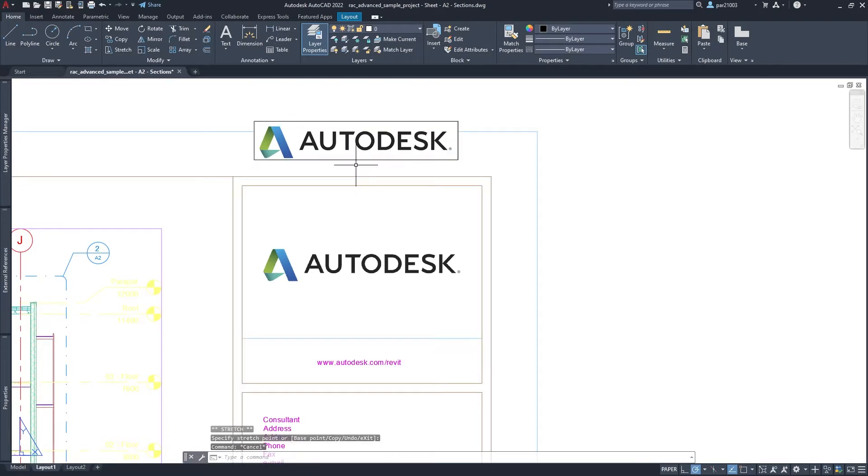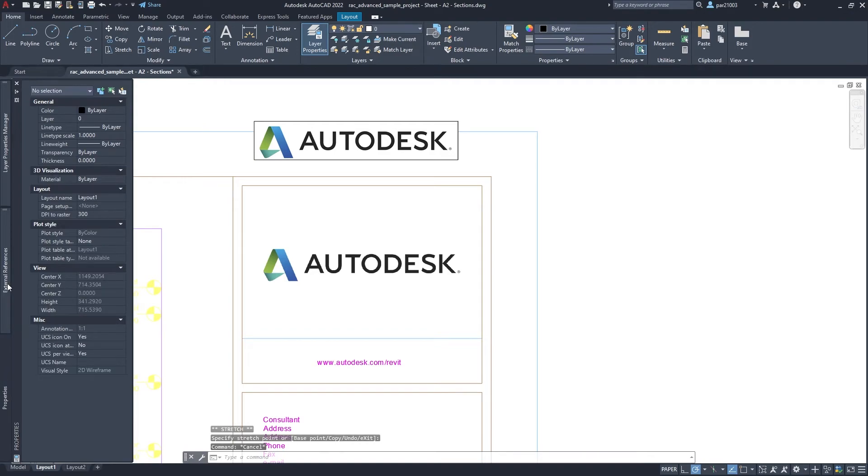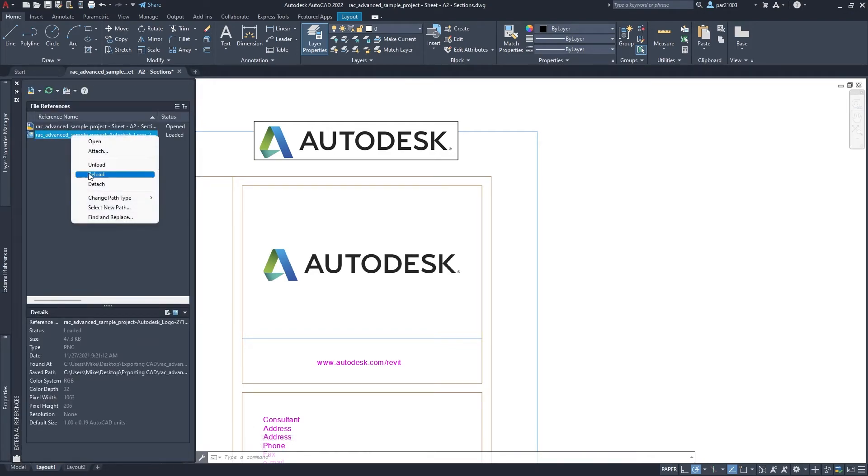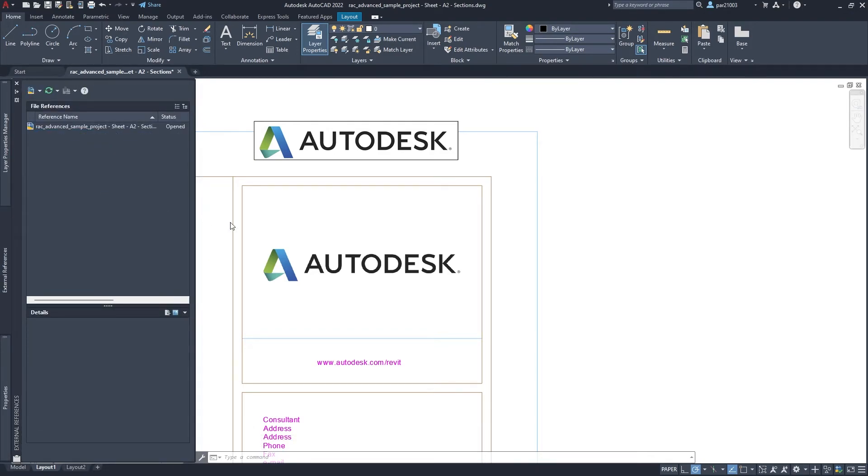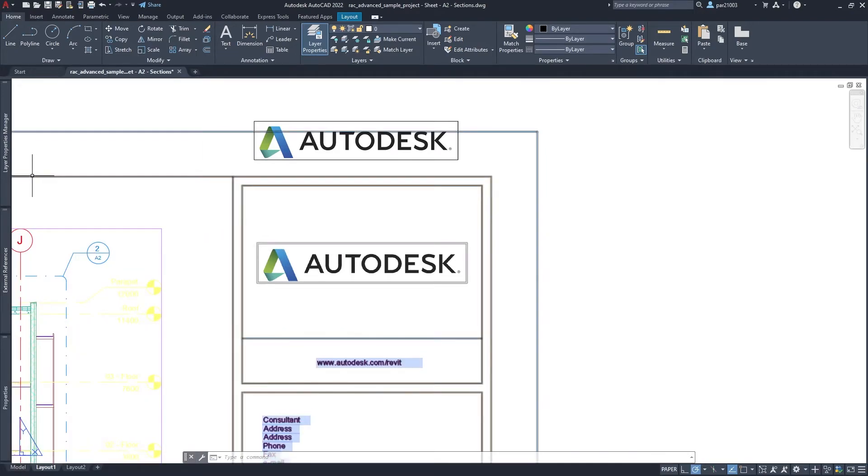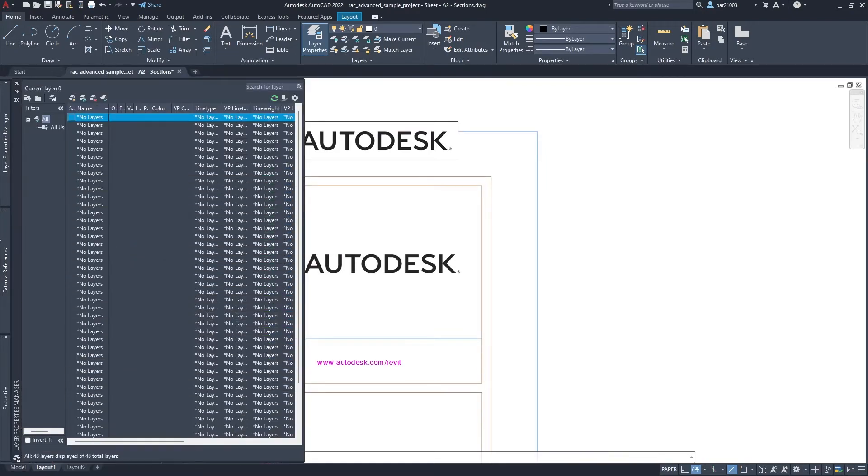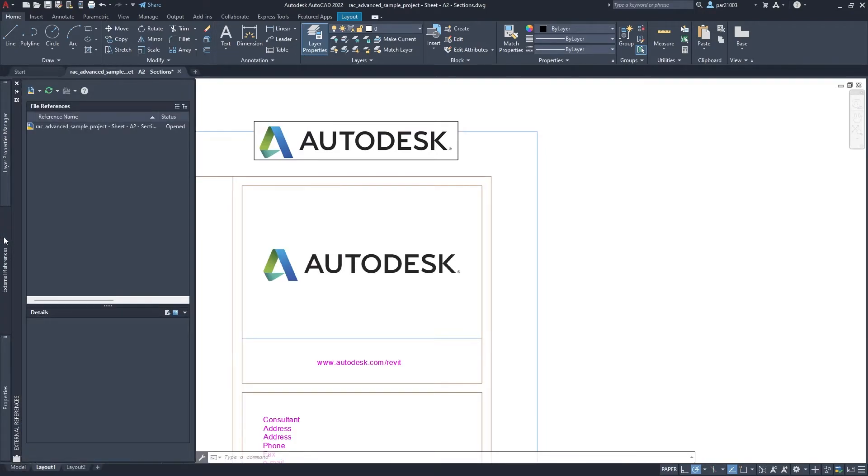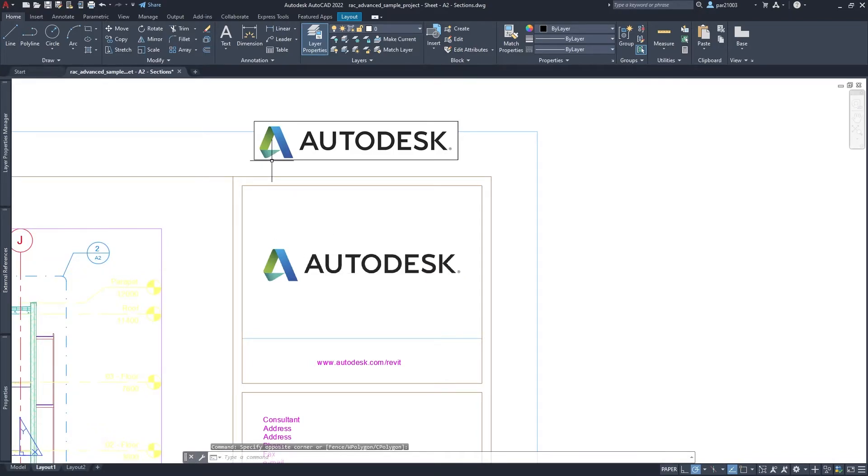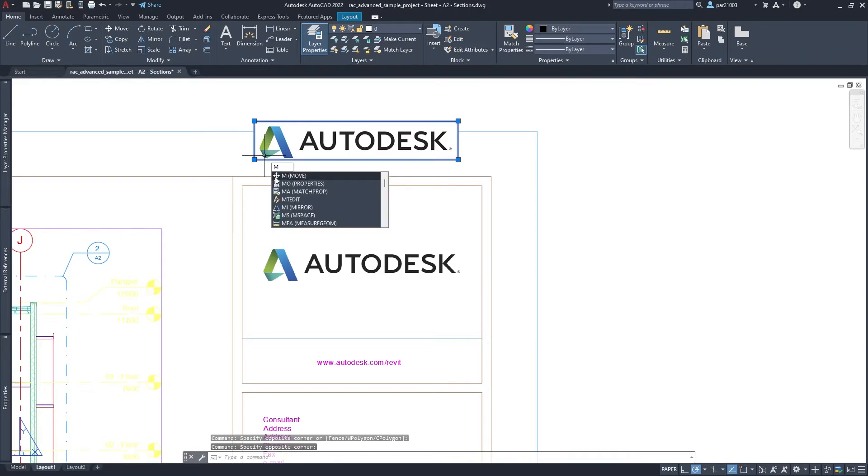Place it around there, all right. And now I can detach my external reference, detach, external references, and I can place my logo there.